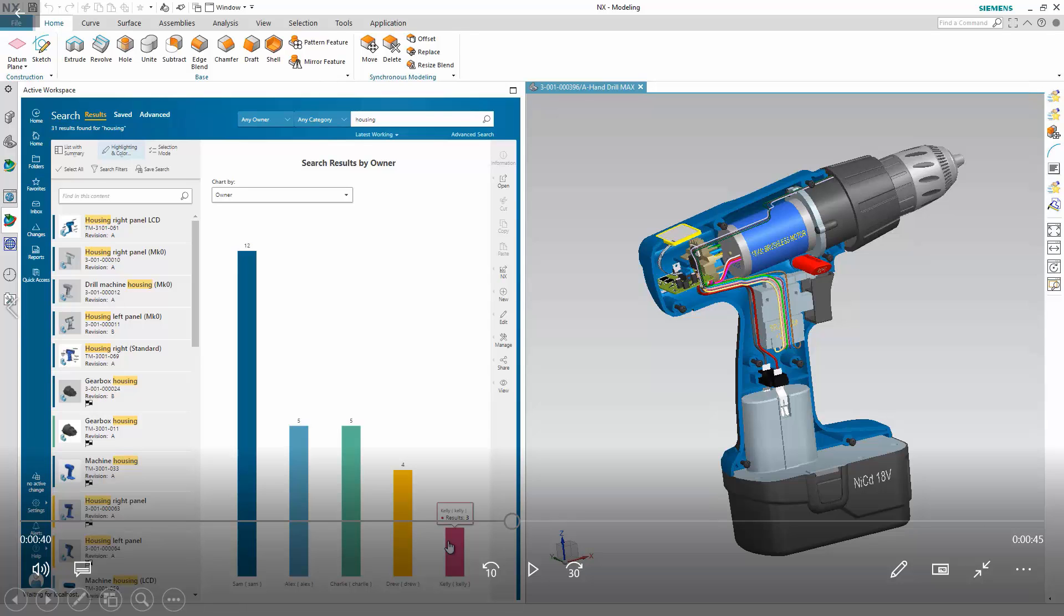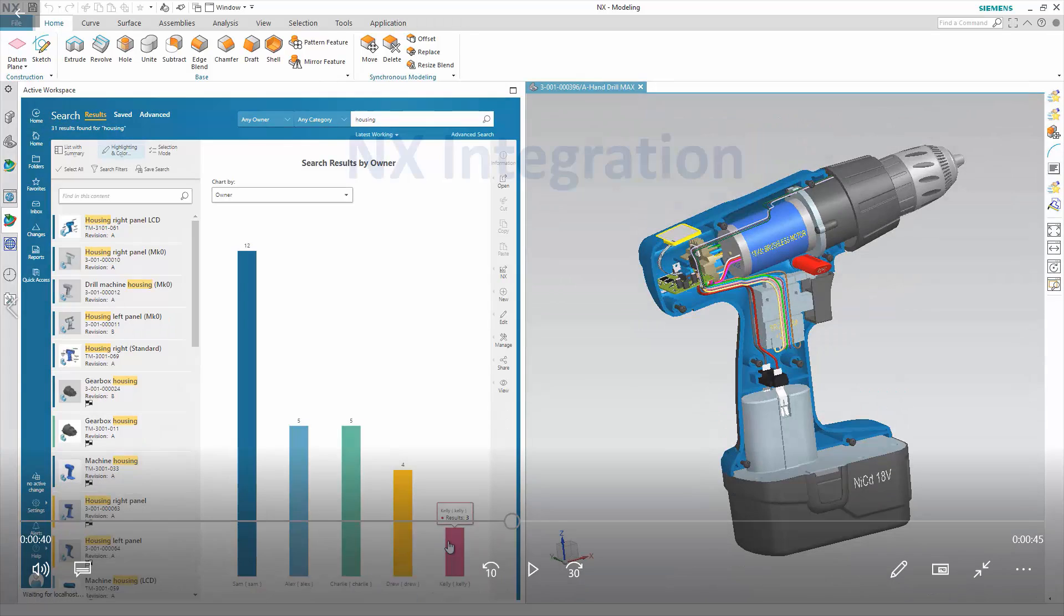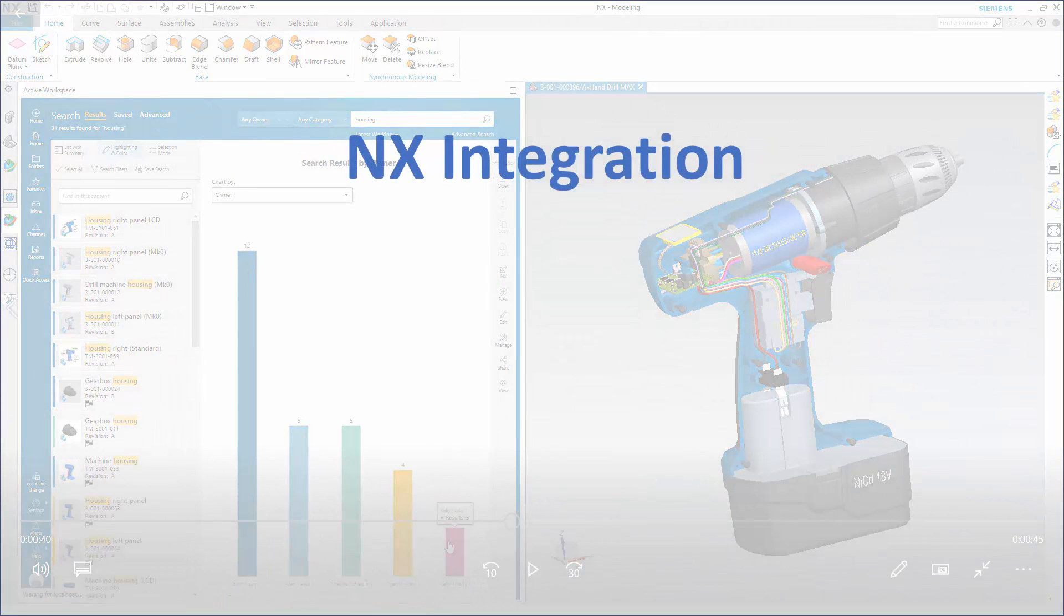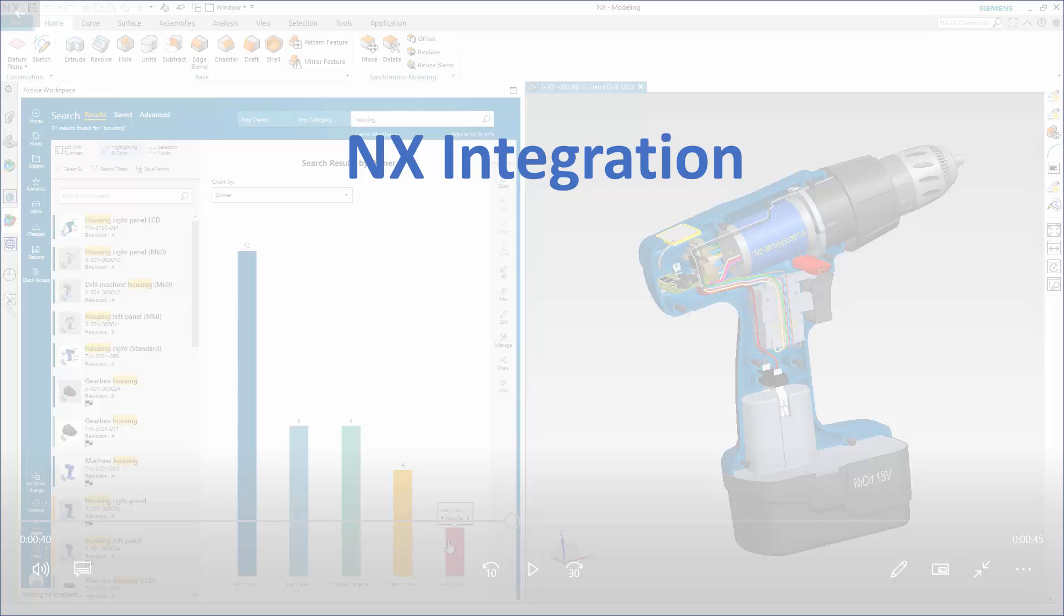In this demonstration, you'll see how Teamcenter brings PLM inside mechanical CAD systems to help you work smarter. You're a design engineer working to complete the design of a hand drill using NX.